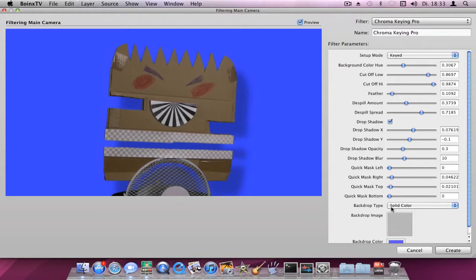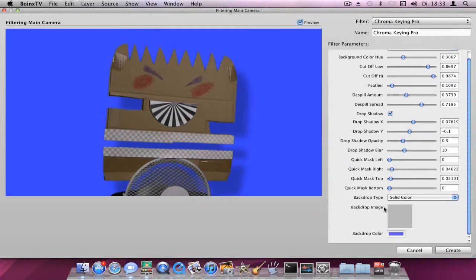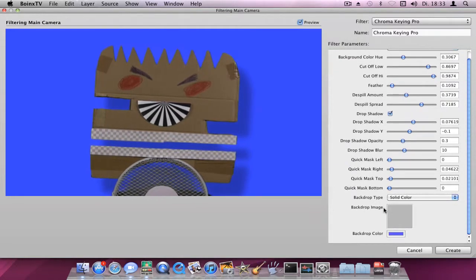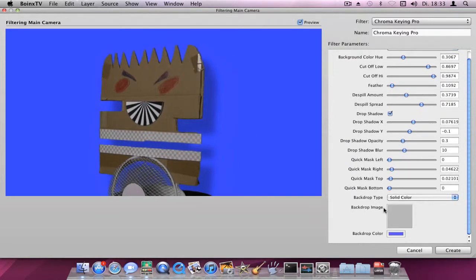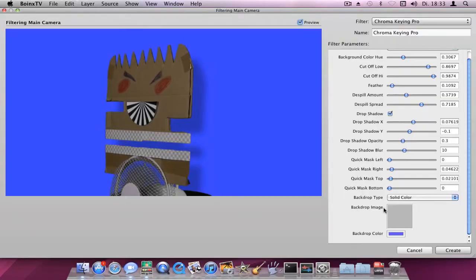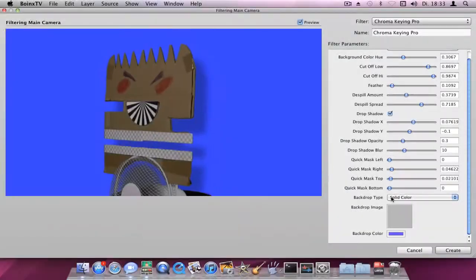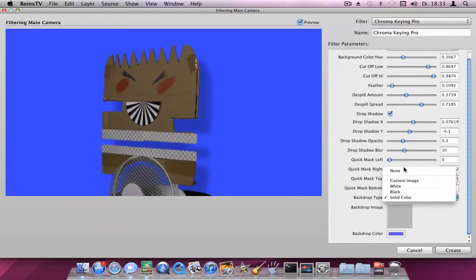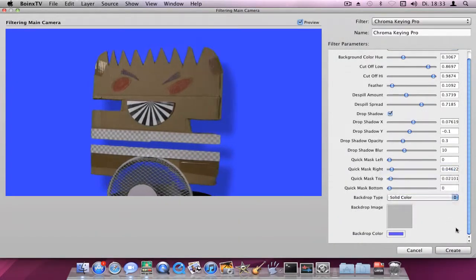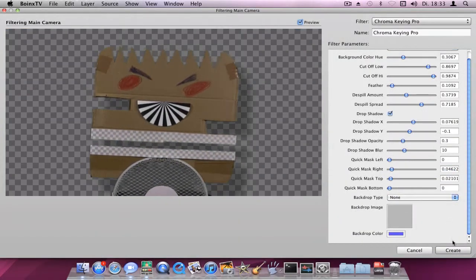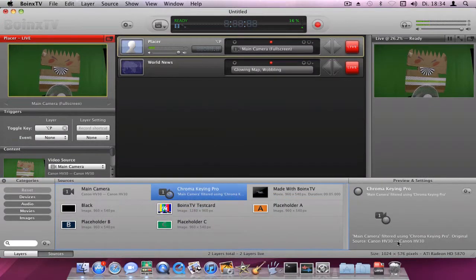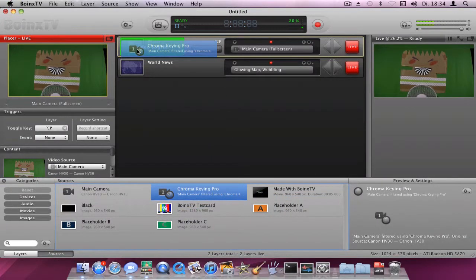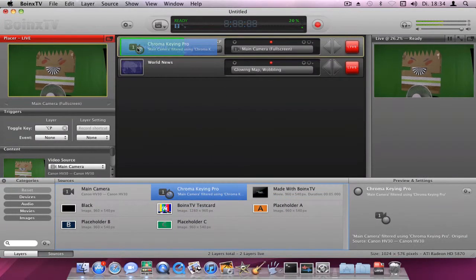If you like what you see, you can either keep the new background and click Create, or switch the background back to None, and then again click Create. Now you can use the newly keyed video.